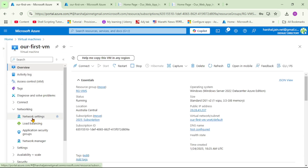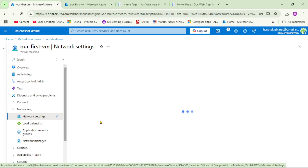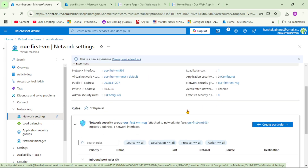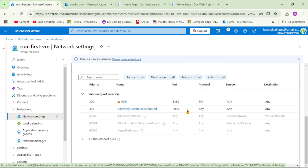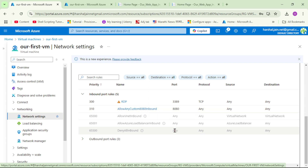In the VM, let's go to Network Settings. Scrolling down, we can see a rule called 'allow-any-custom-8080-inbound'. This rule is allowing connections on port 8080 from the public internet, so we need to delete this rule.